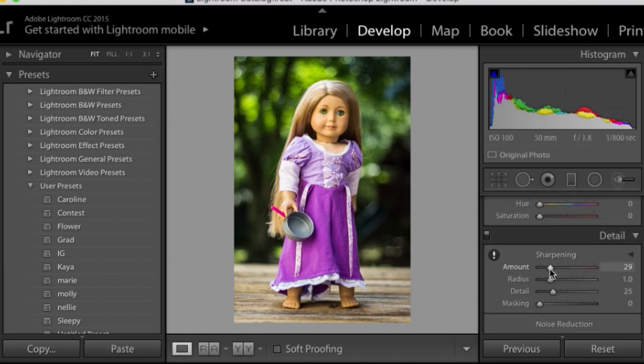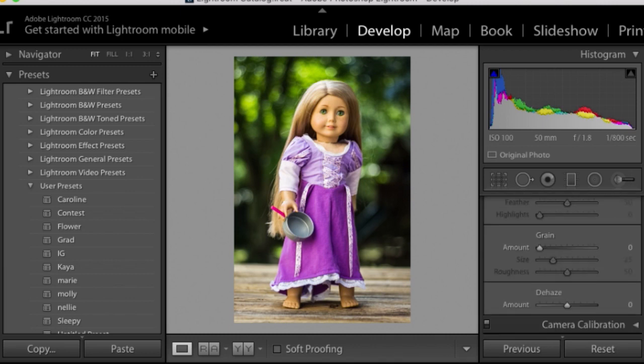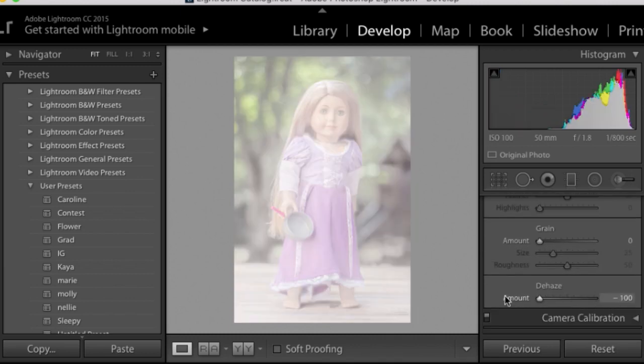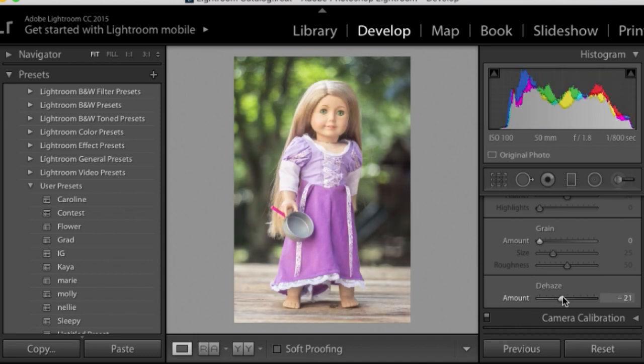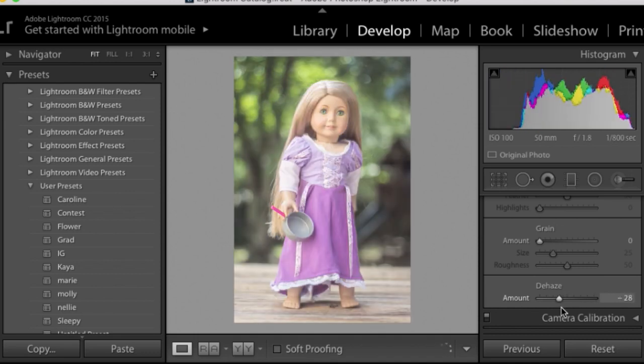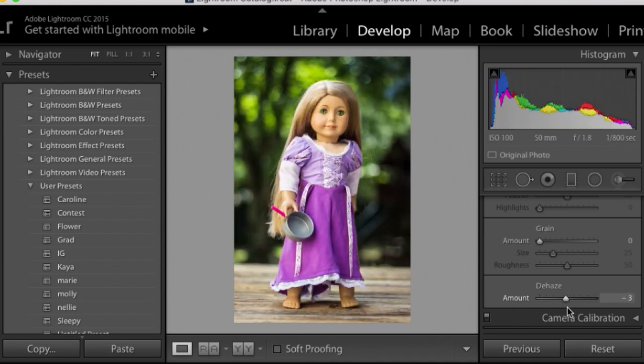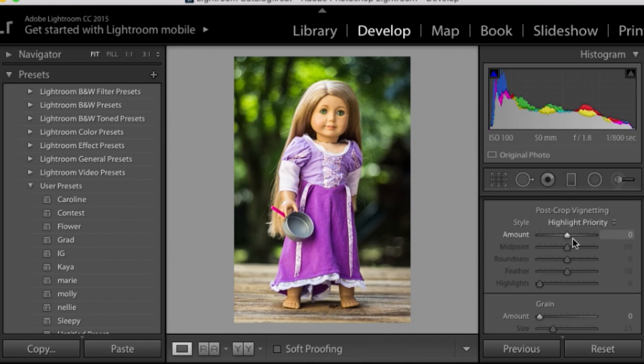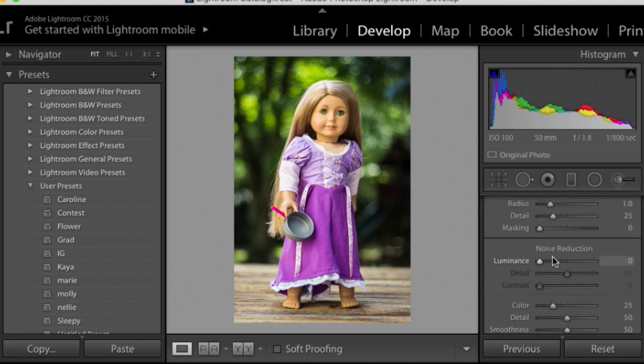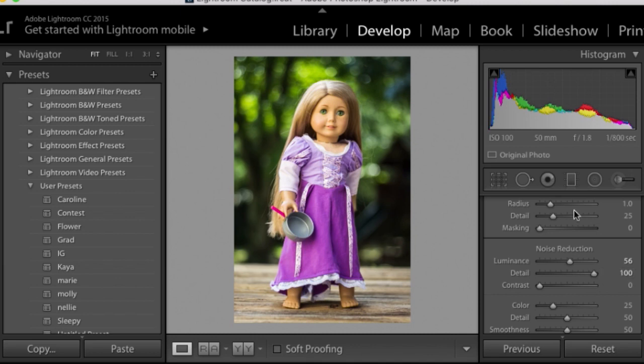I also went in and changed up the sharpening, so I made it a little sharper. I gave it a little more haze just because it was kind of a dark photo and made it a little more luminous.